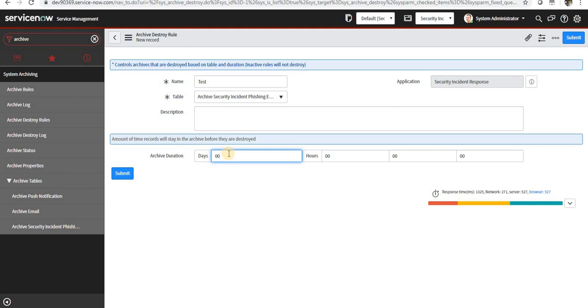Maybe I can say 365 days. So after a record has been inserted into the archive table and it is there for 365 days or one year, it will be automatically deleted.